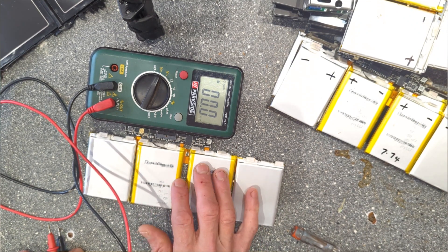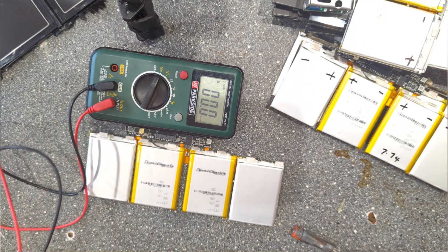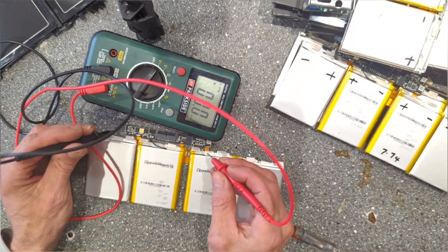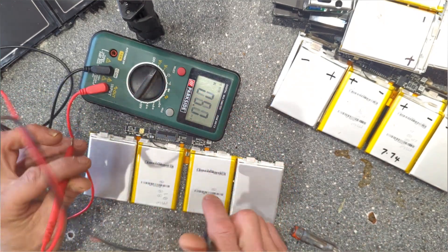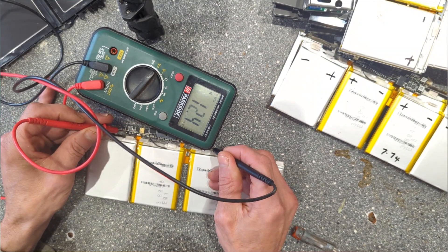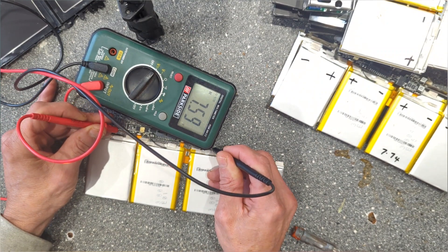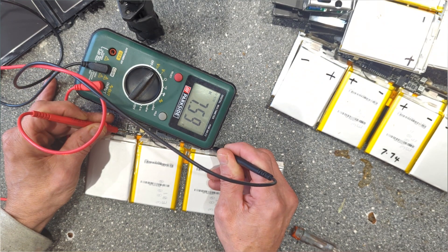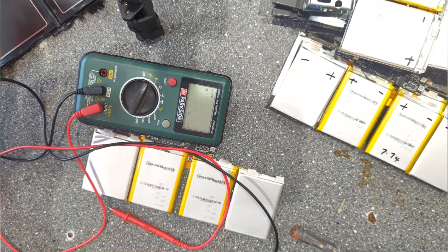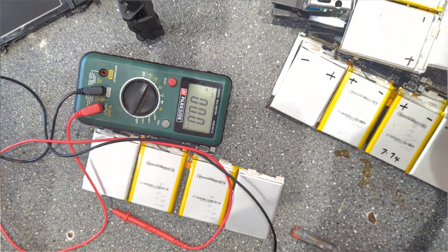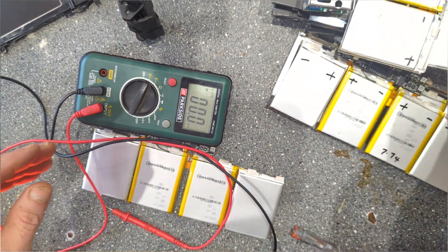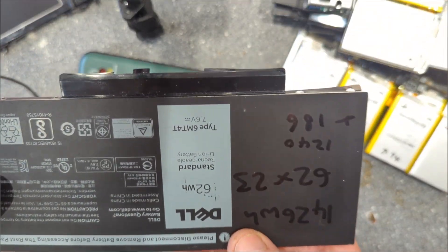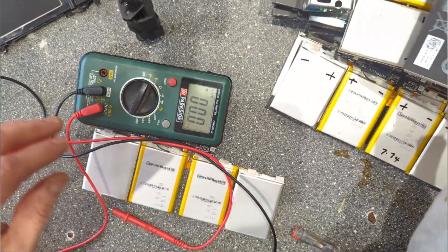They say 3.8 volts basically. My understanding is if they go under 3 volts they're knackered. Let's see what we're saying - 7.59 volts.